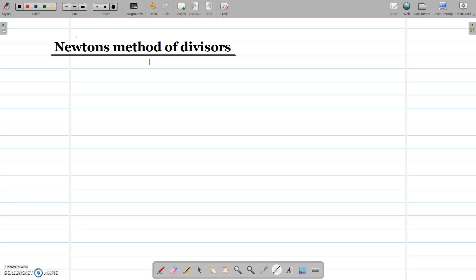Welcome to today's class. Today we are going to start with a new method that is Newton's method of divisors.